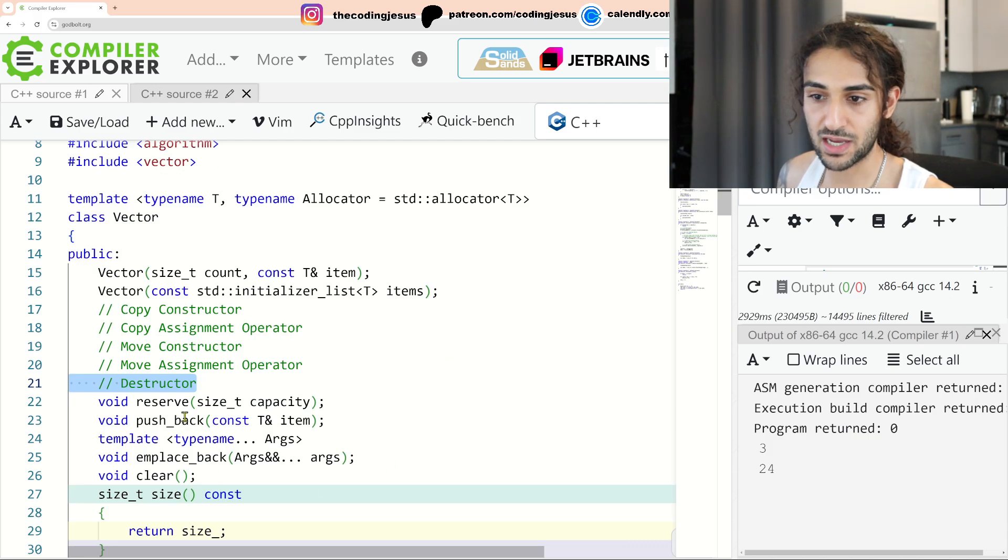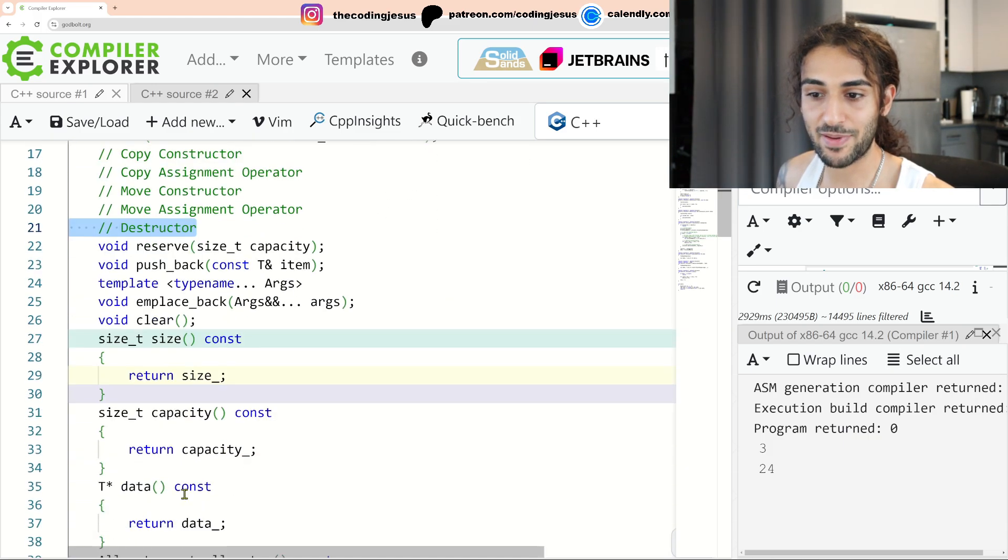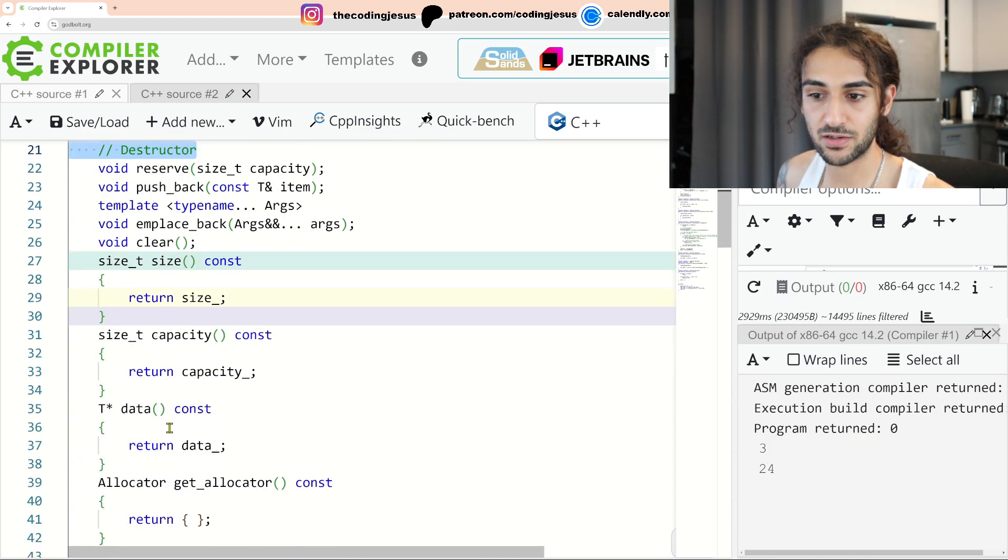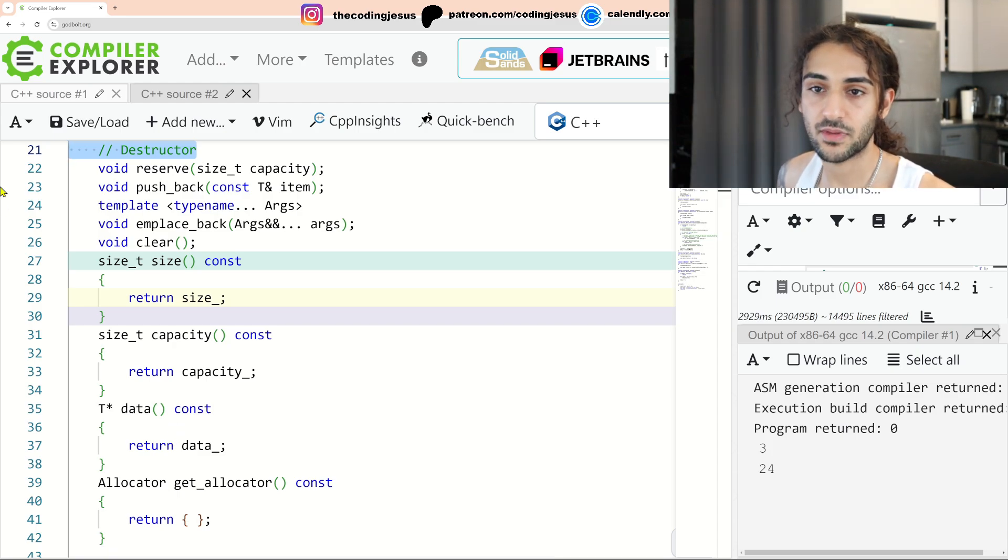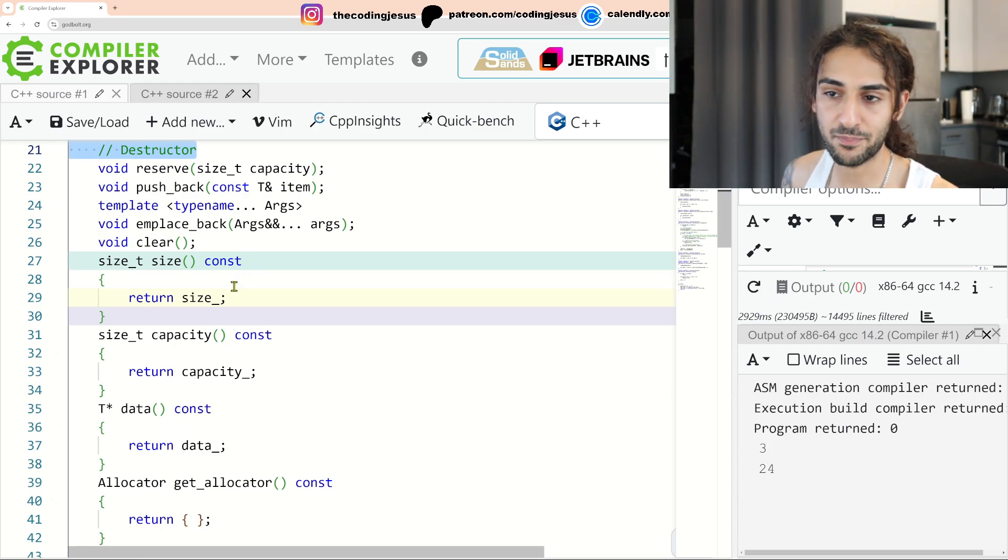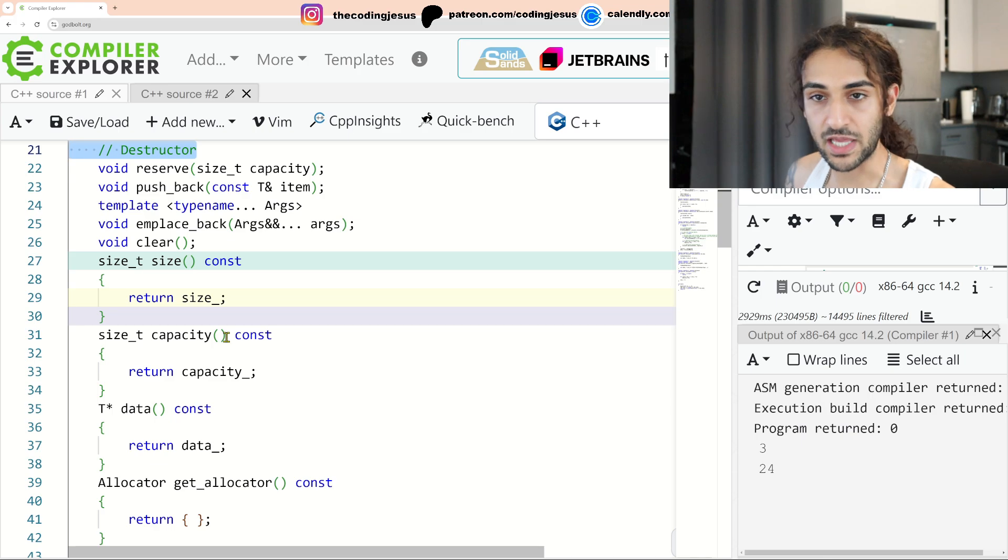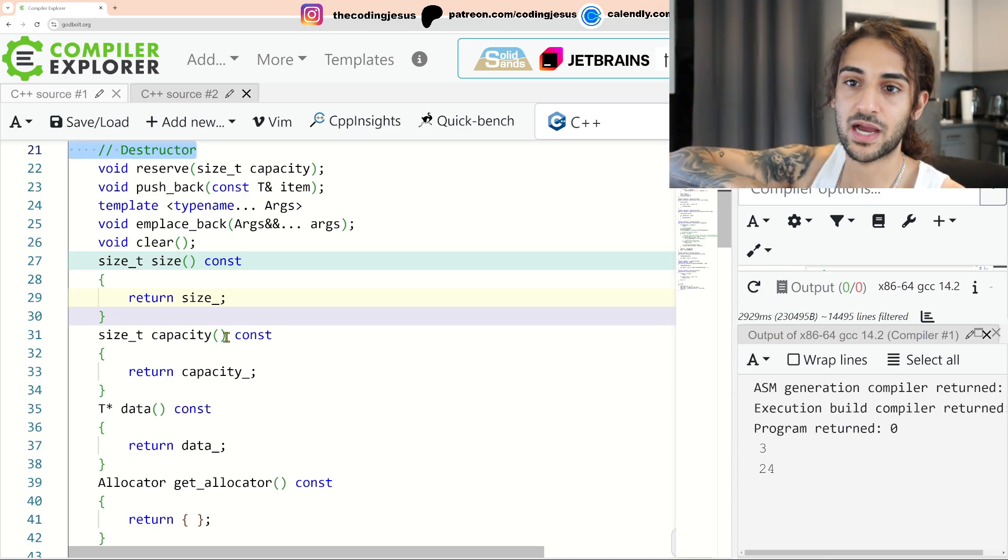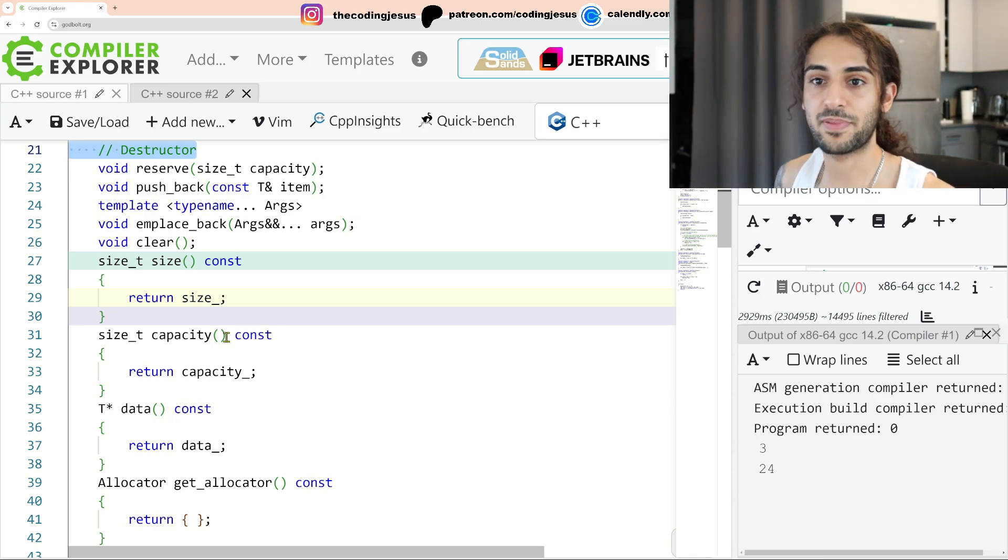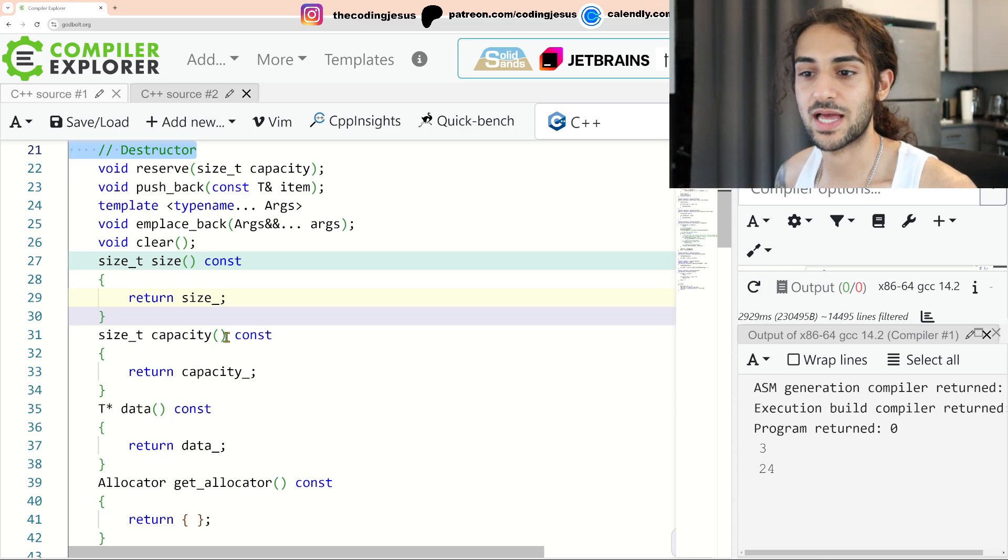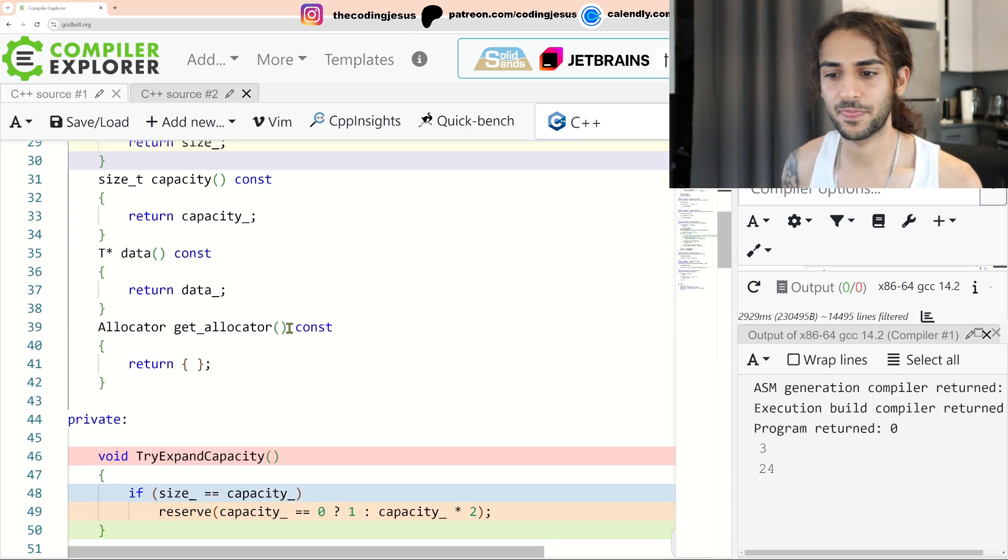Then we have some of the key APIs. Reserve, pushback, and place back clear size, capacity get allocator data. How do you know which APIs to implement? Effectively, go on cppreference.com before any interview and essentially go through all the APIs so you have a good understanding of the APIs that exist on these classes.